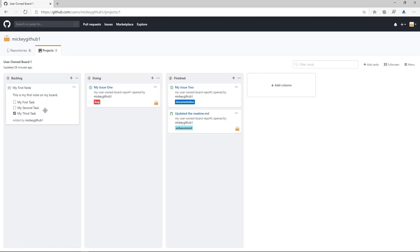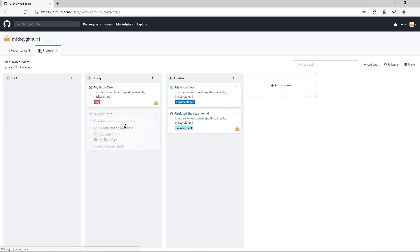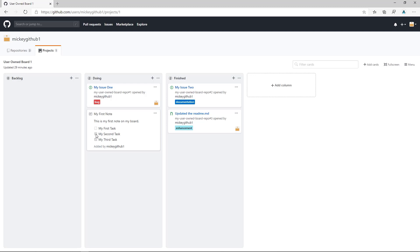Now you can see my note has changed. It's become a task list with the third task already checked. Now this card is just like any other card. I can drag it and drop it through my process. If I complete a particular task, I can even just check the task and it changes the task for me.